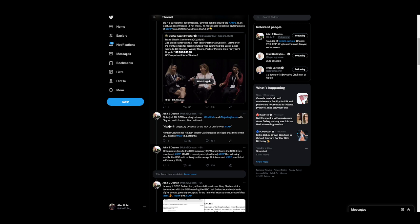August 20, 2018, meeting between David Schwartz and Brad Garlinghouse with Clayton and Hinman. Brad yells out, Ripple's in purgatory because of the lack of clarity over XRP. Neither Clayton nor Hinman informed Garlinghouse or Ripple that they or the SEC believe XRP is a security.